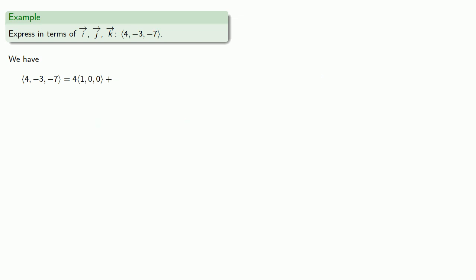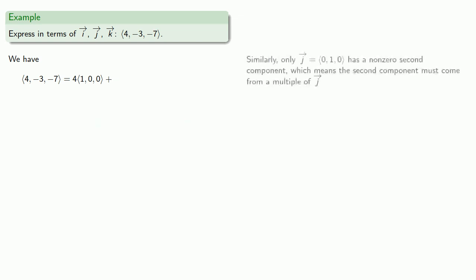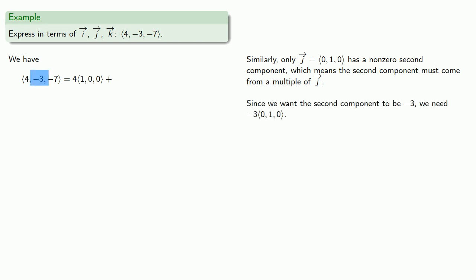Next, since j, 0, 1, 0, has a non-zero second component, this means the second component must come from a multiple of j, and since we want our second component to be negative 3, we need negative 3 times 0, 1, 0.